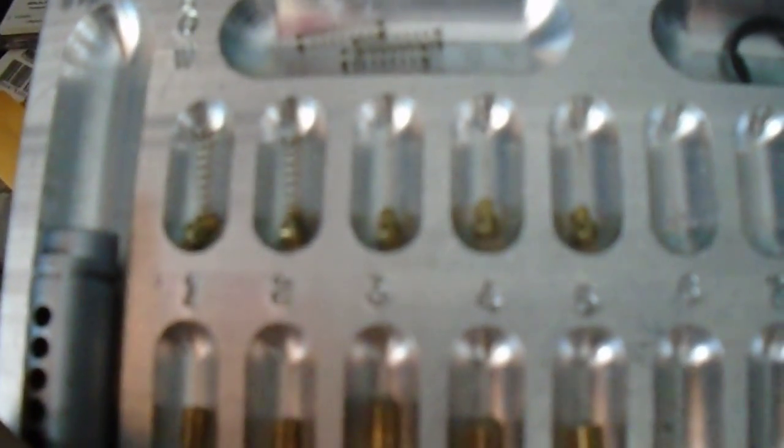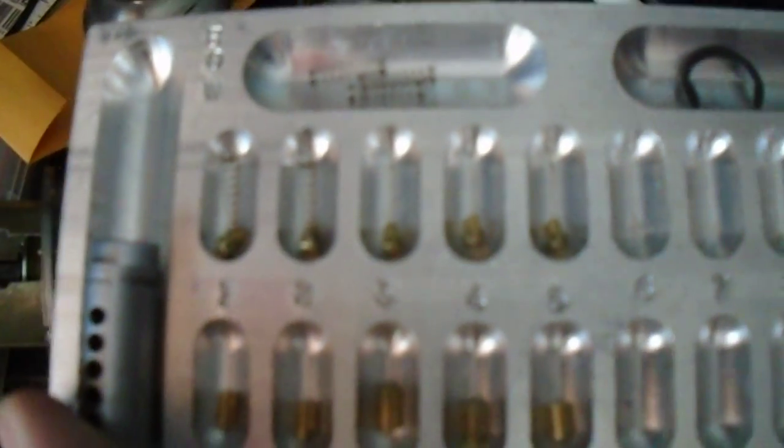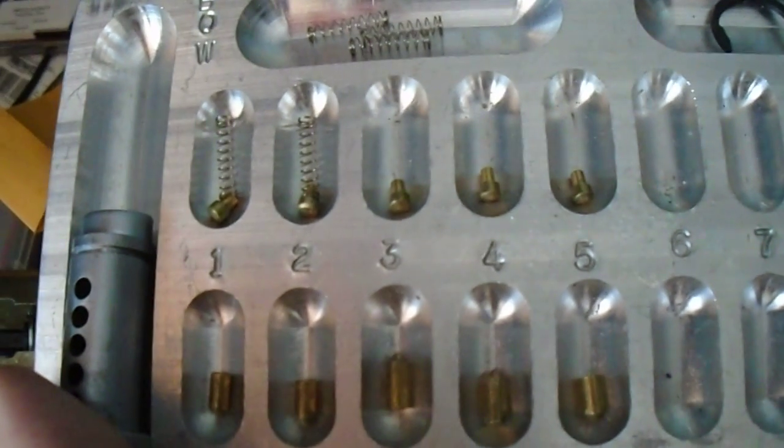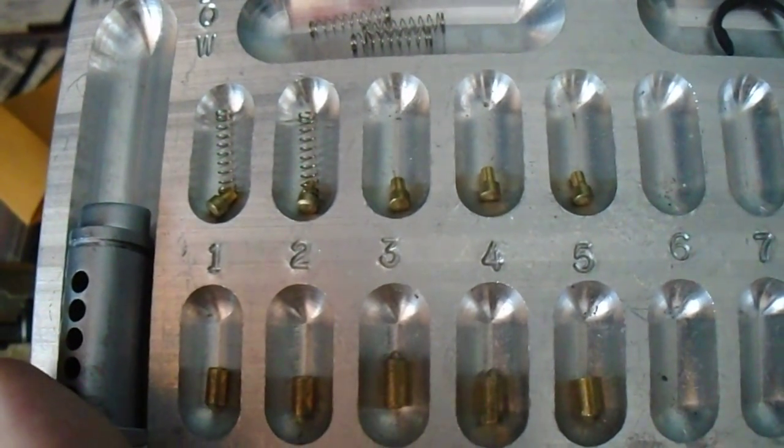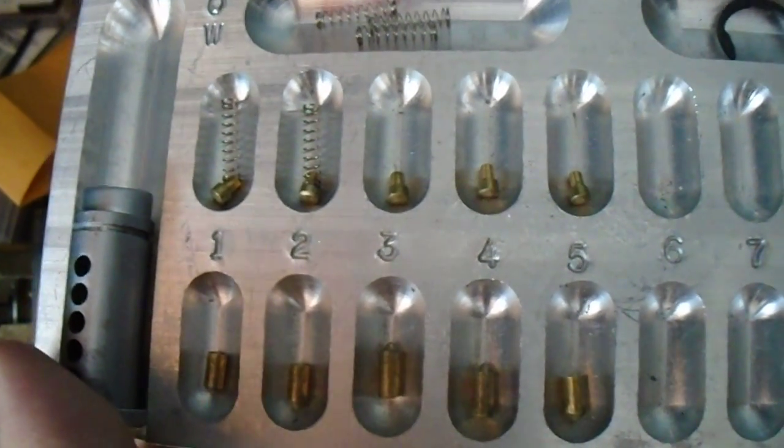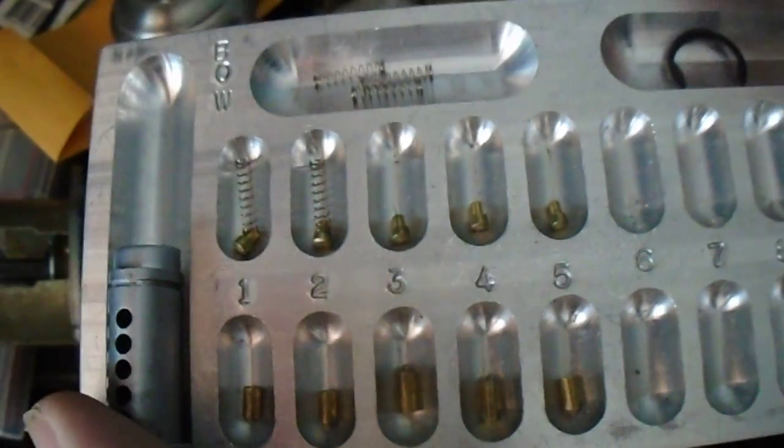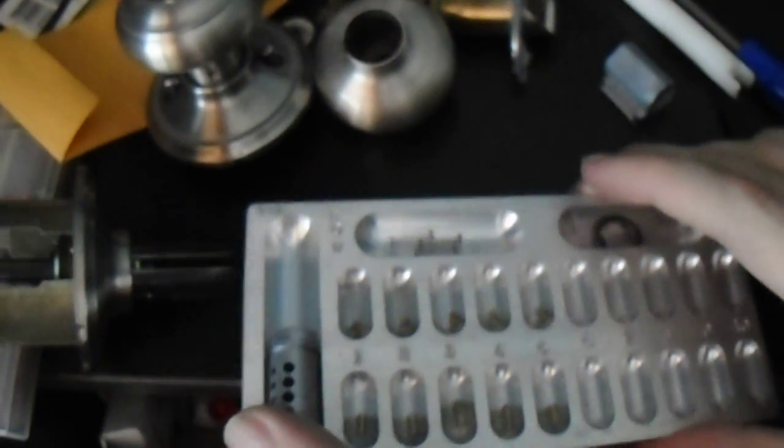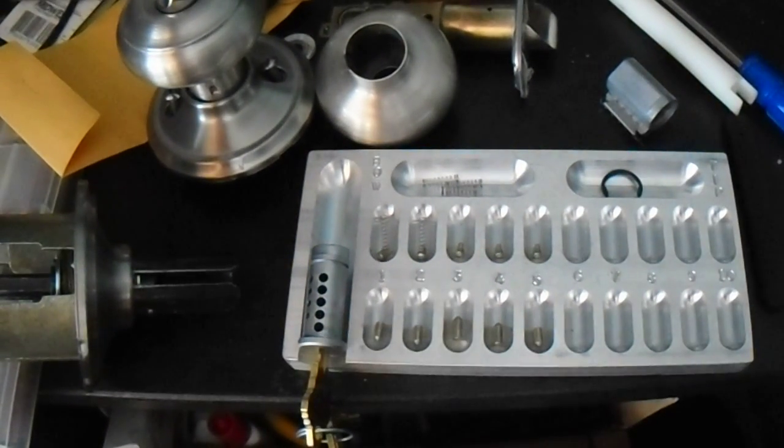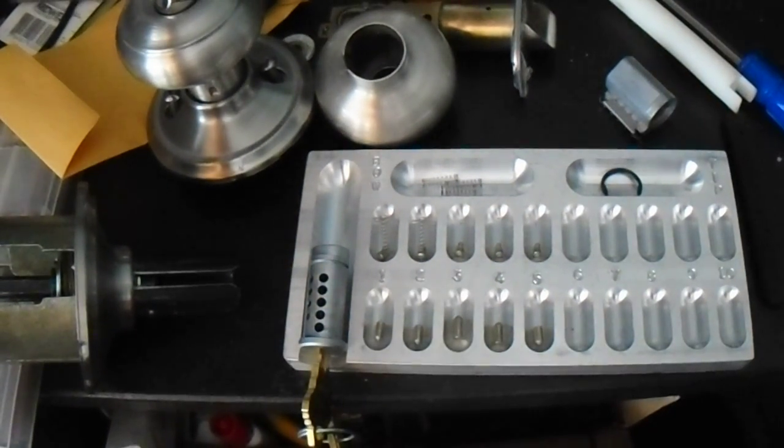So keep that in mind. For a key and knob, for a residential key and knob set, this is pretty good. So until next time, have fun, happy picking, and keep practicing.